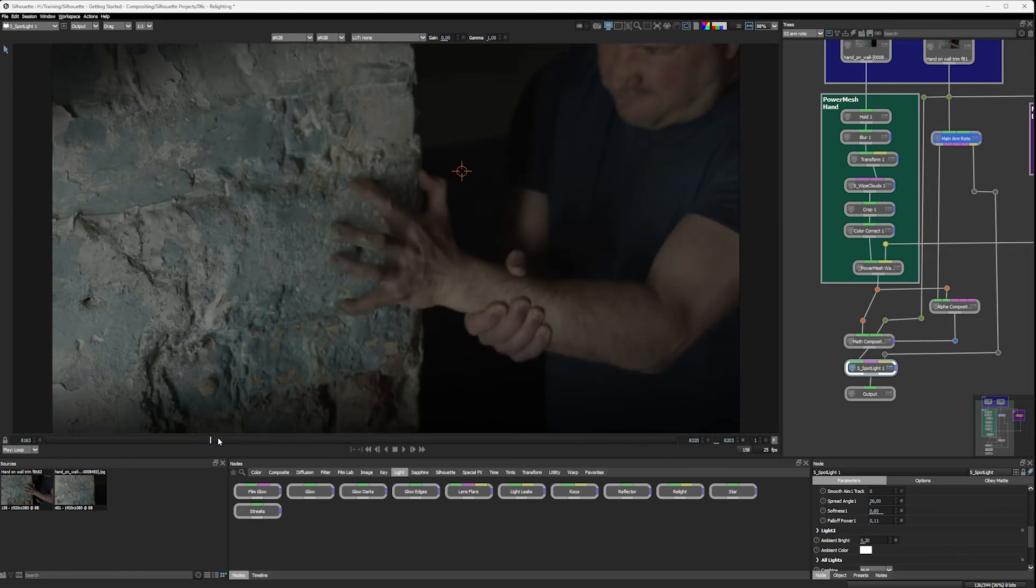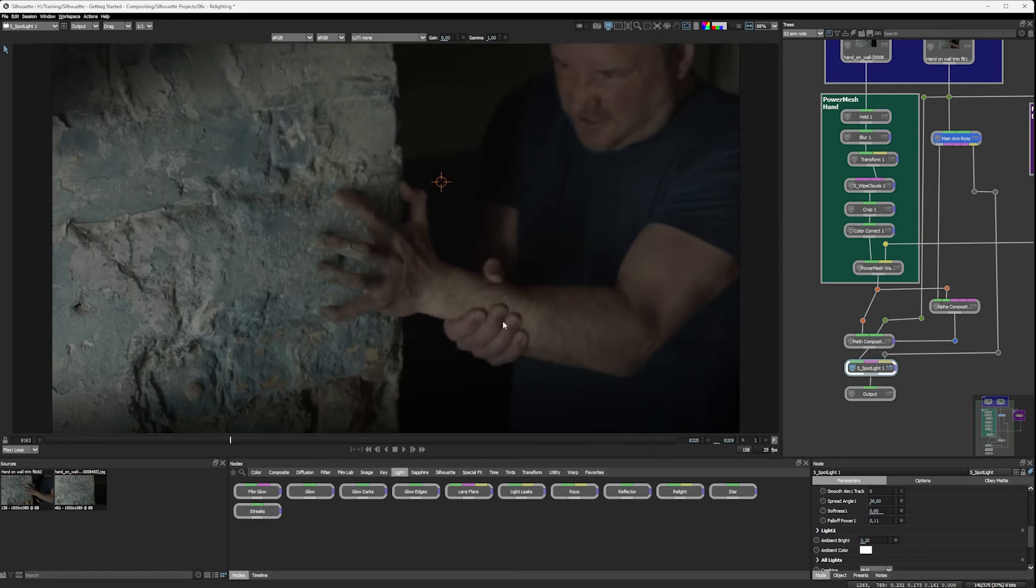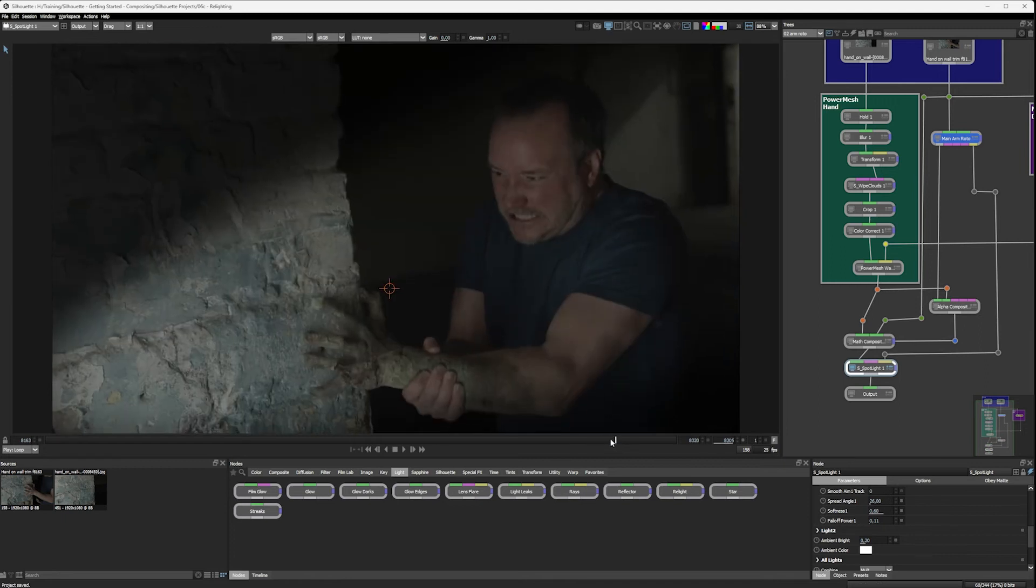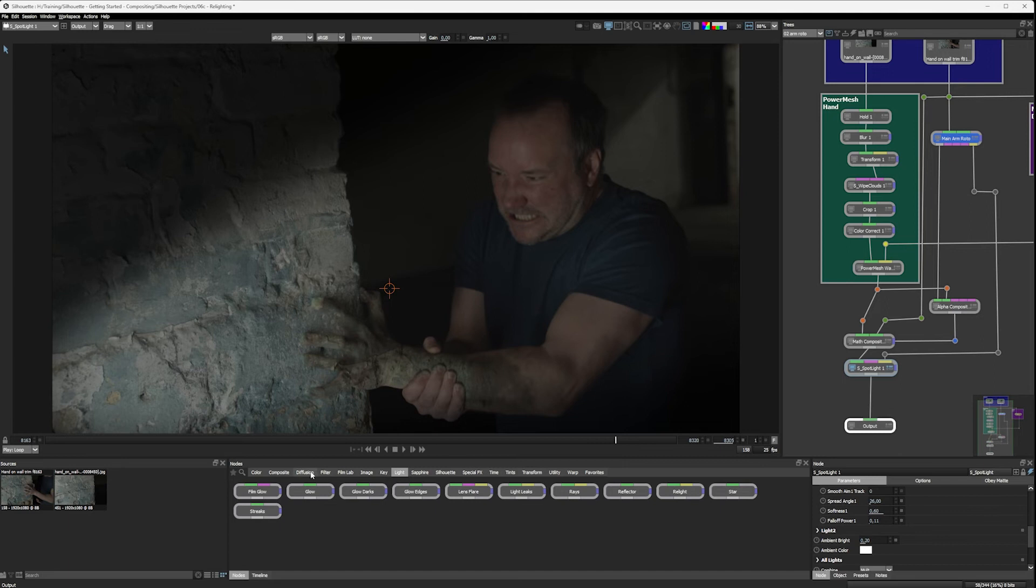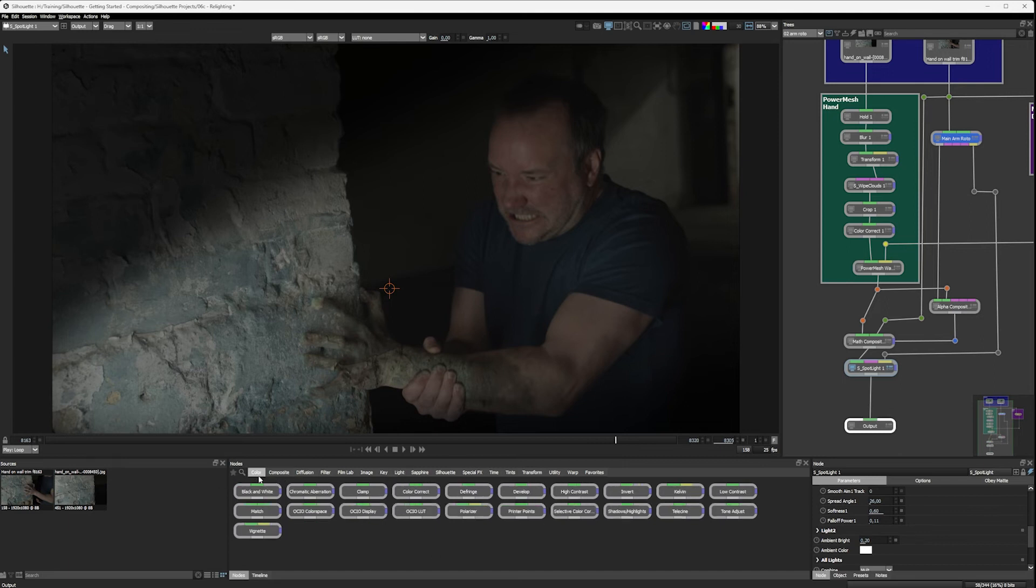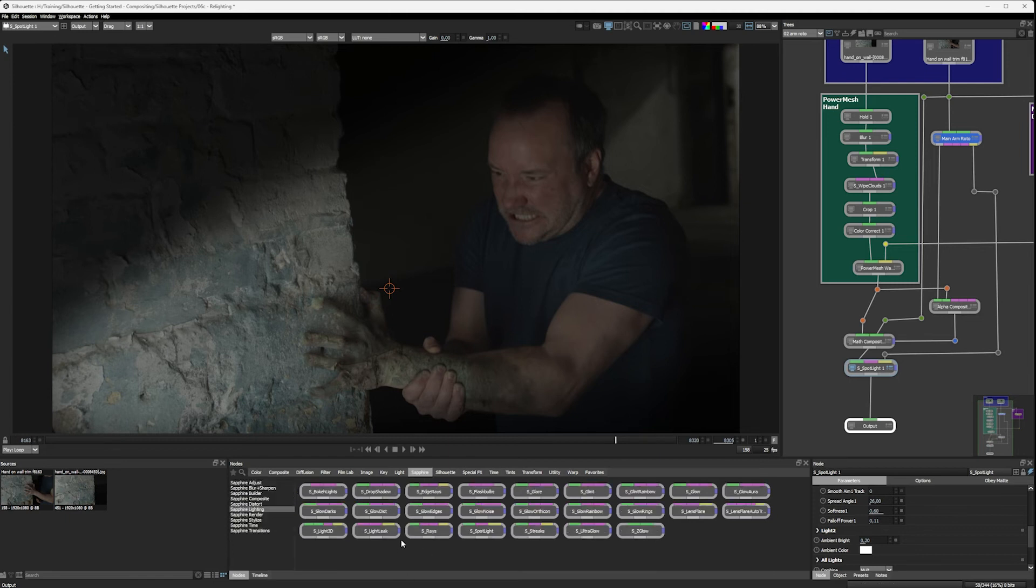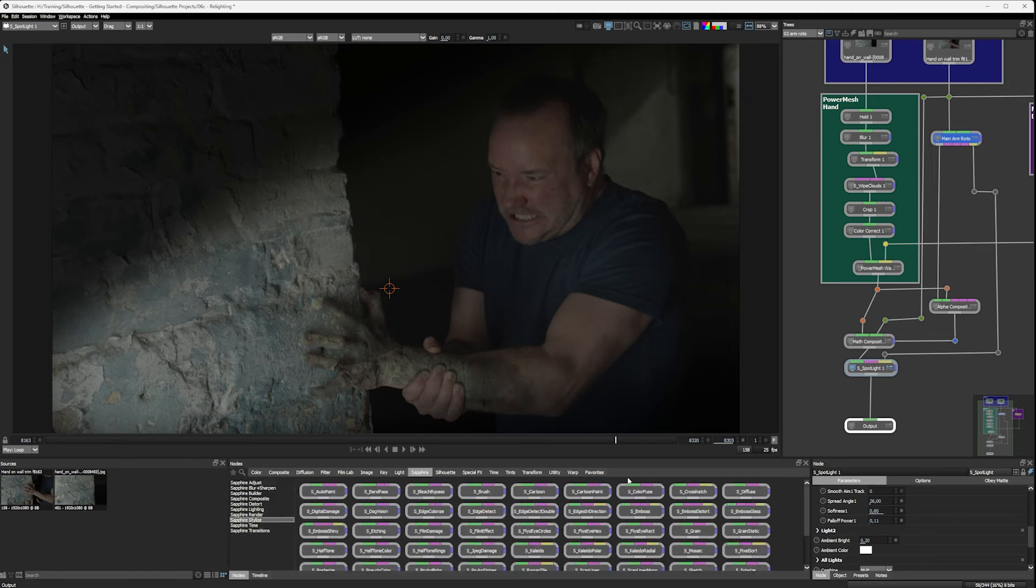All right, so the final thing we're going to do is just apply a bit of a color correction over the top of everything. We could do this manually with any of the color correction filters. But I think, while I've got Sapphire open, might as well just take the easy road. We've done so much tough stuff manually, let's make our lives easy for a second.